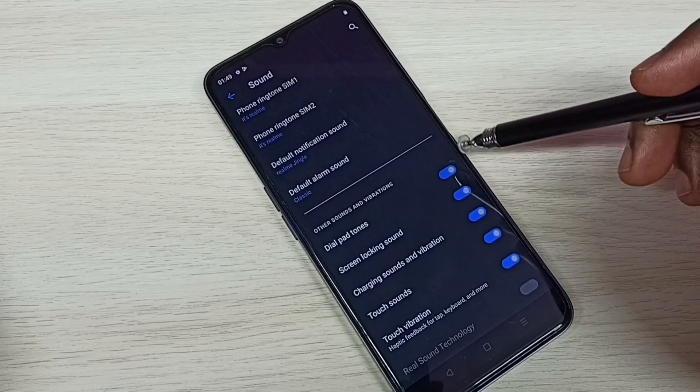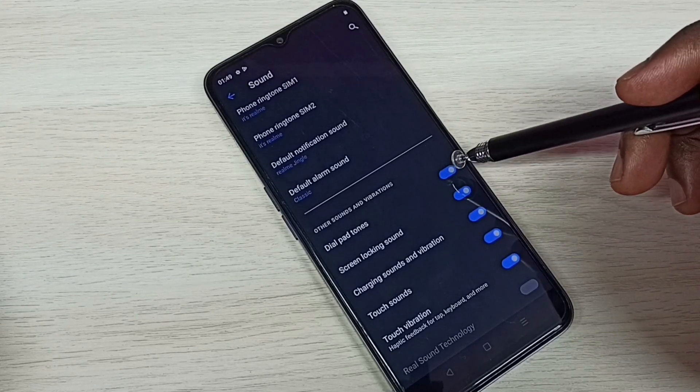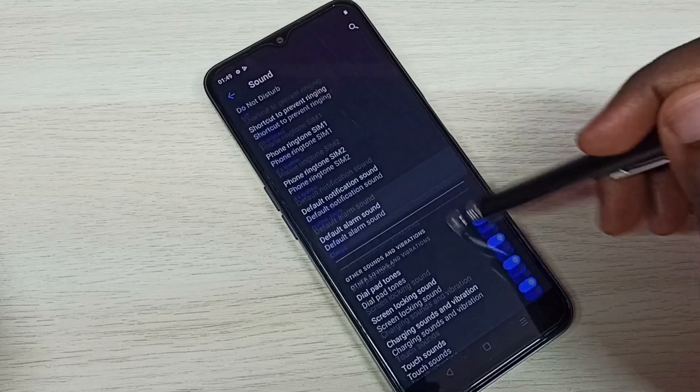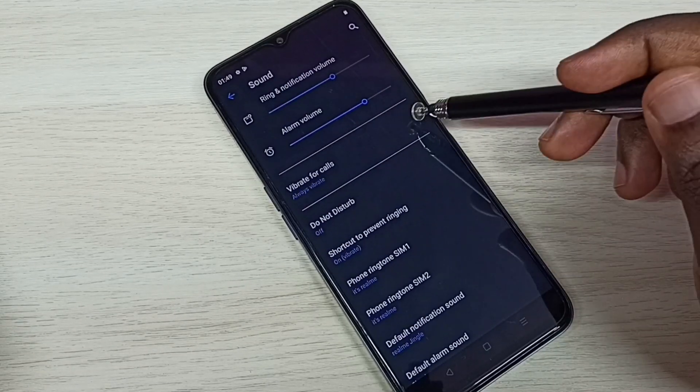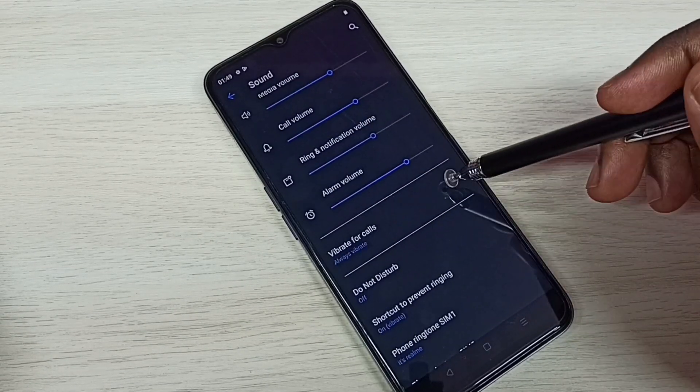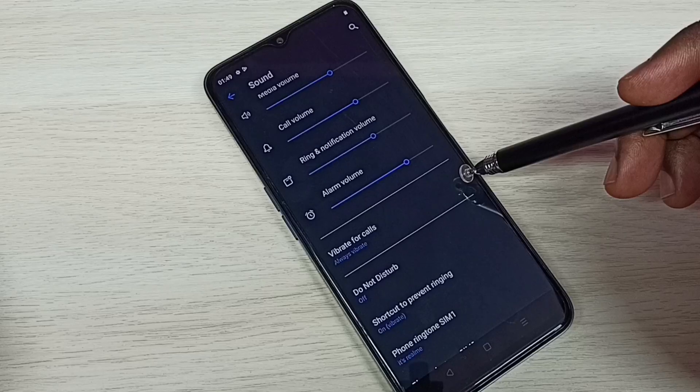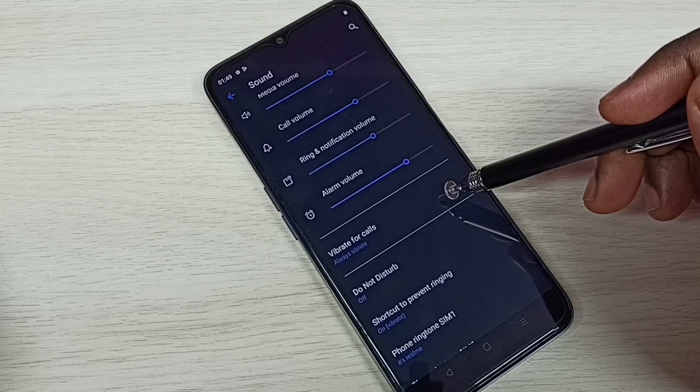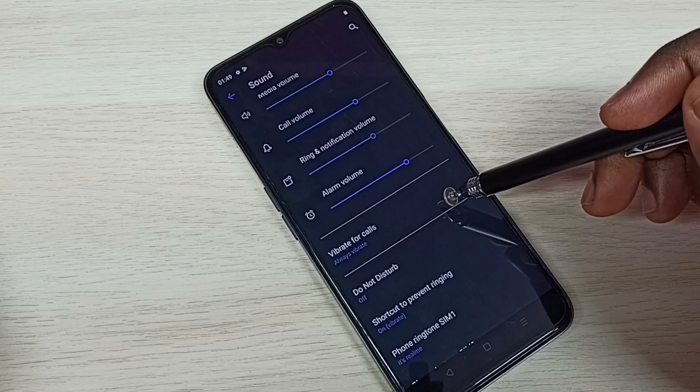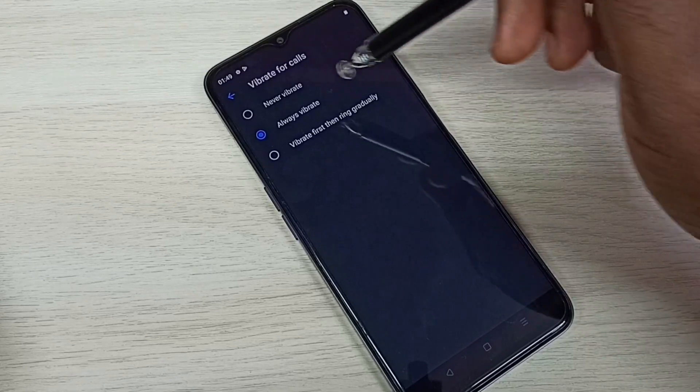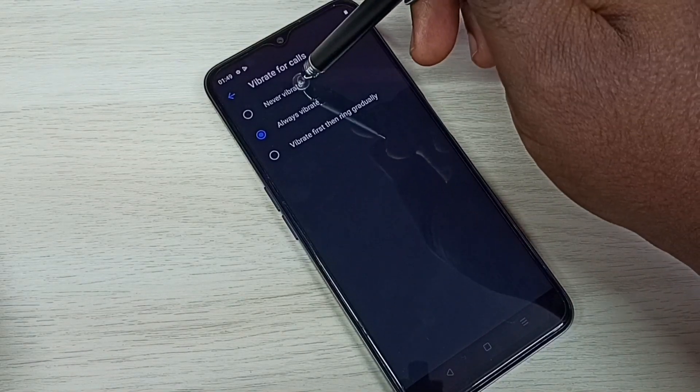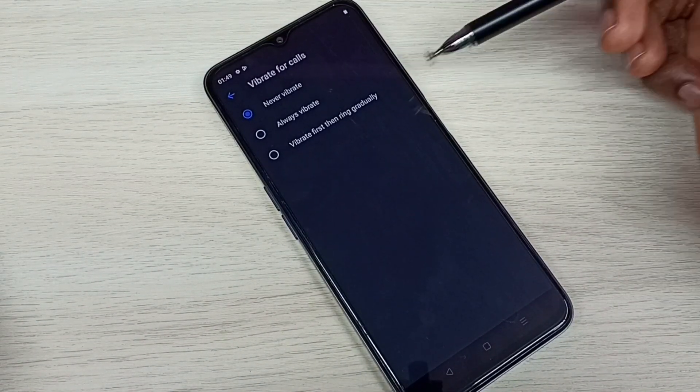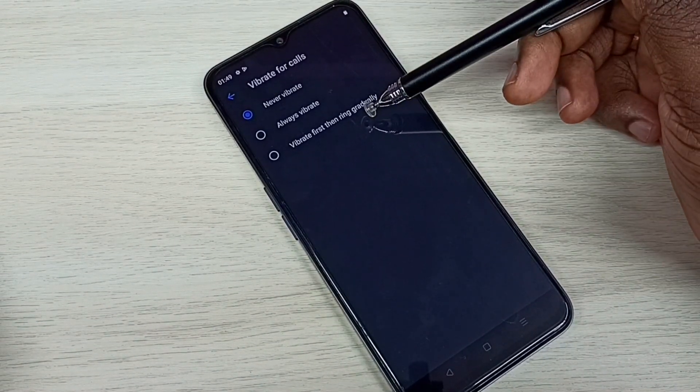Let me go up. Here we can see vibrate for calls. If you don't want vibration for calls, we can go to this option then just select never vibrate.